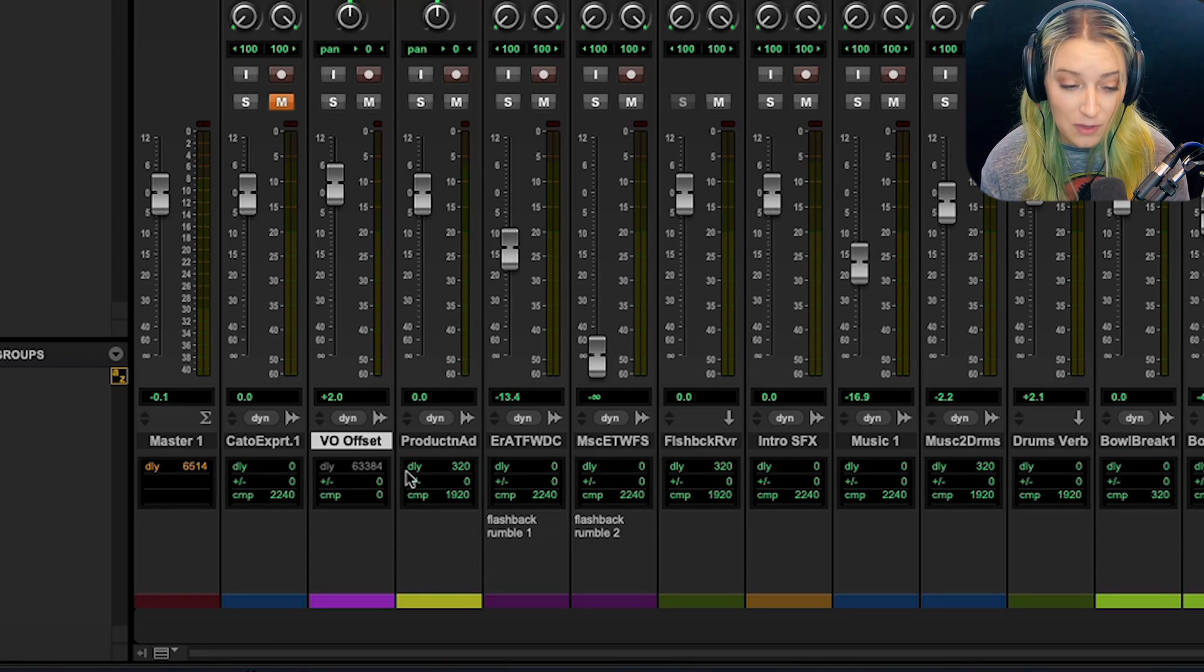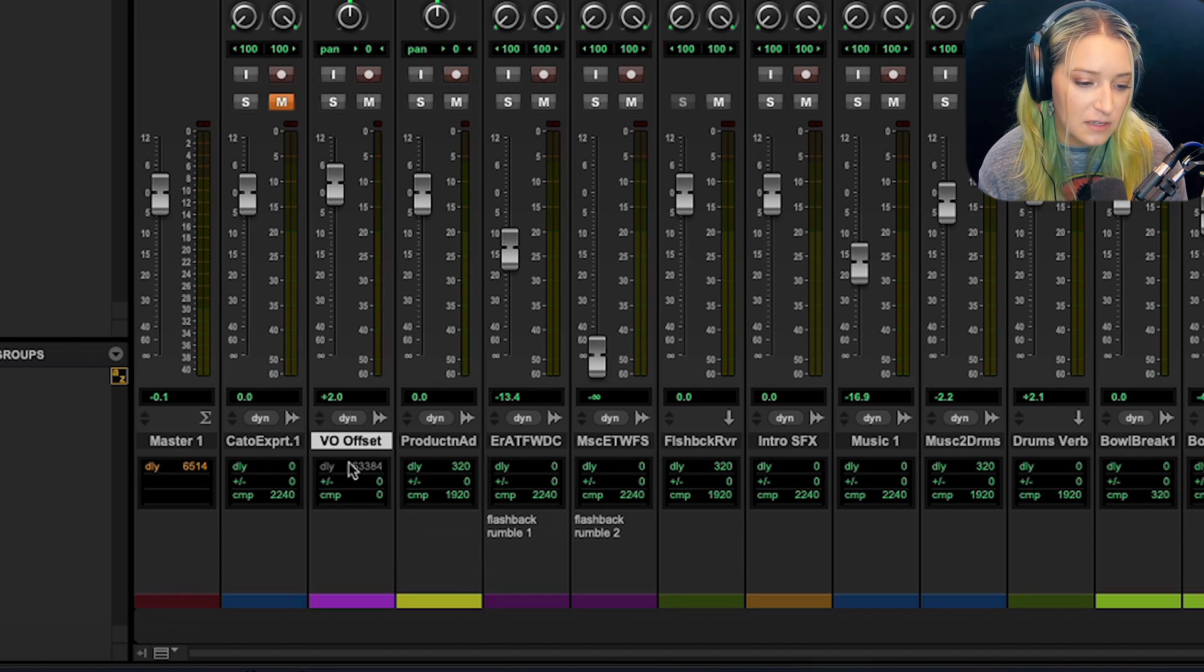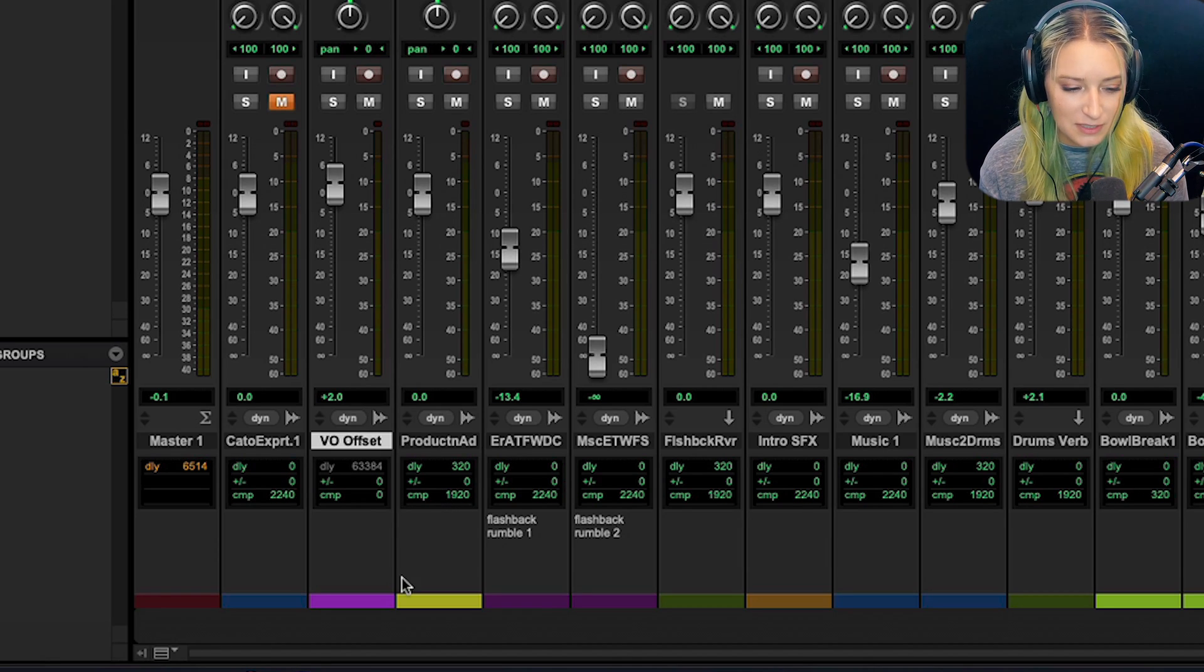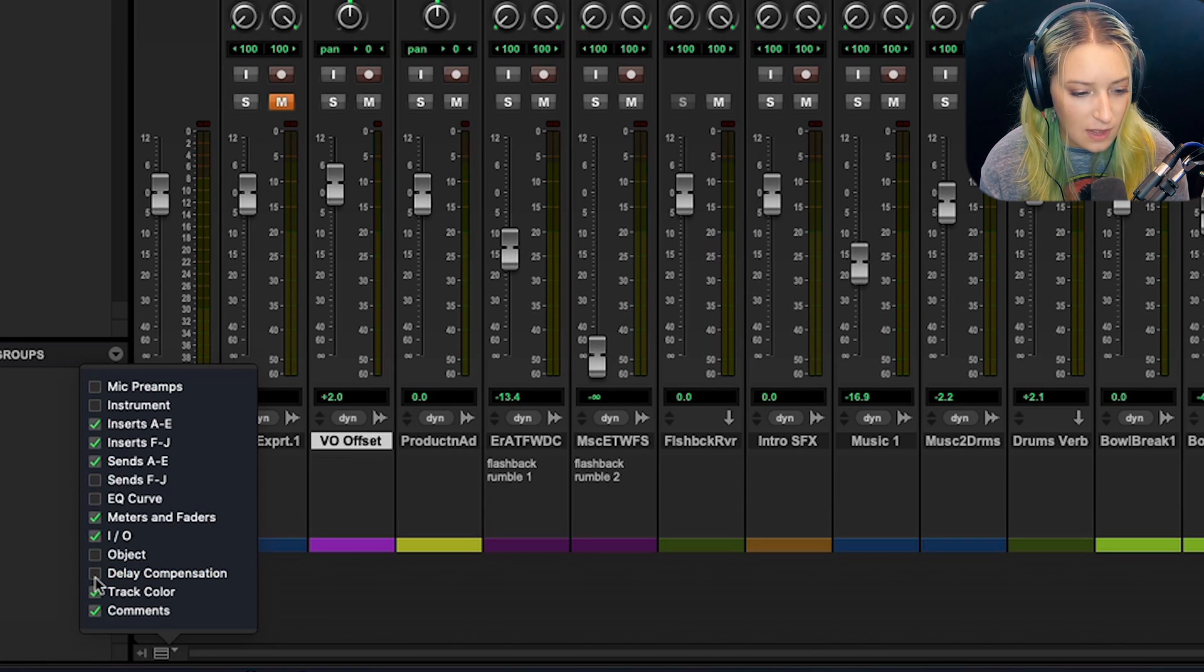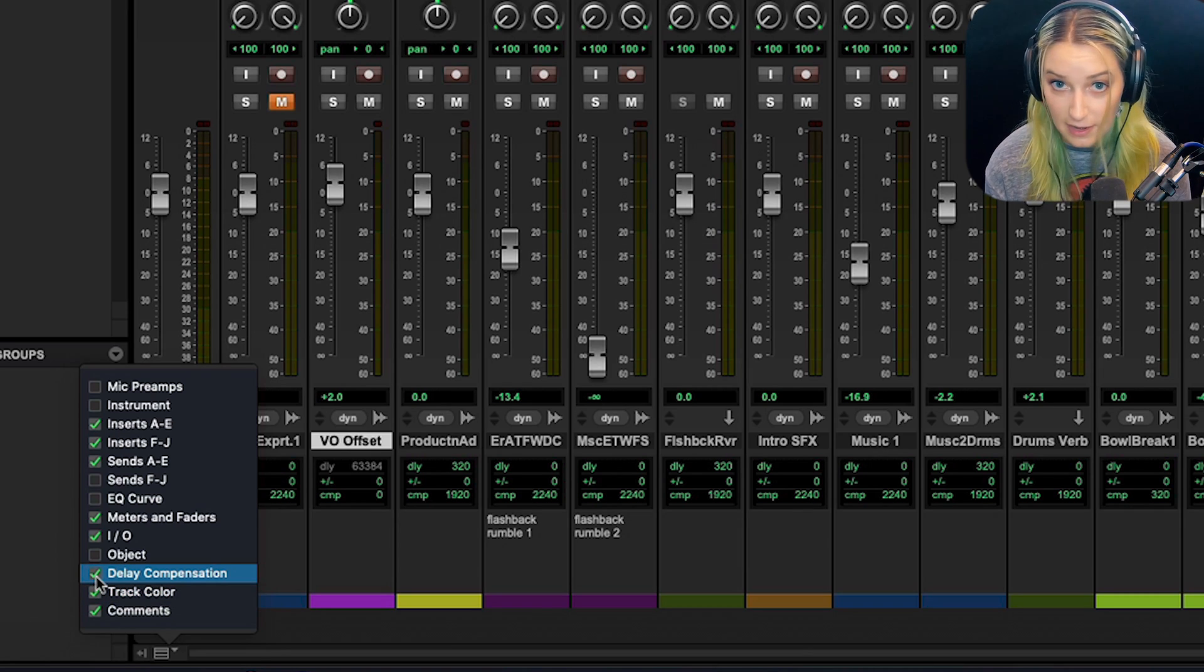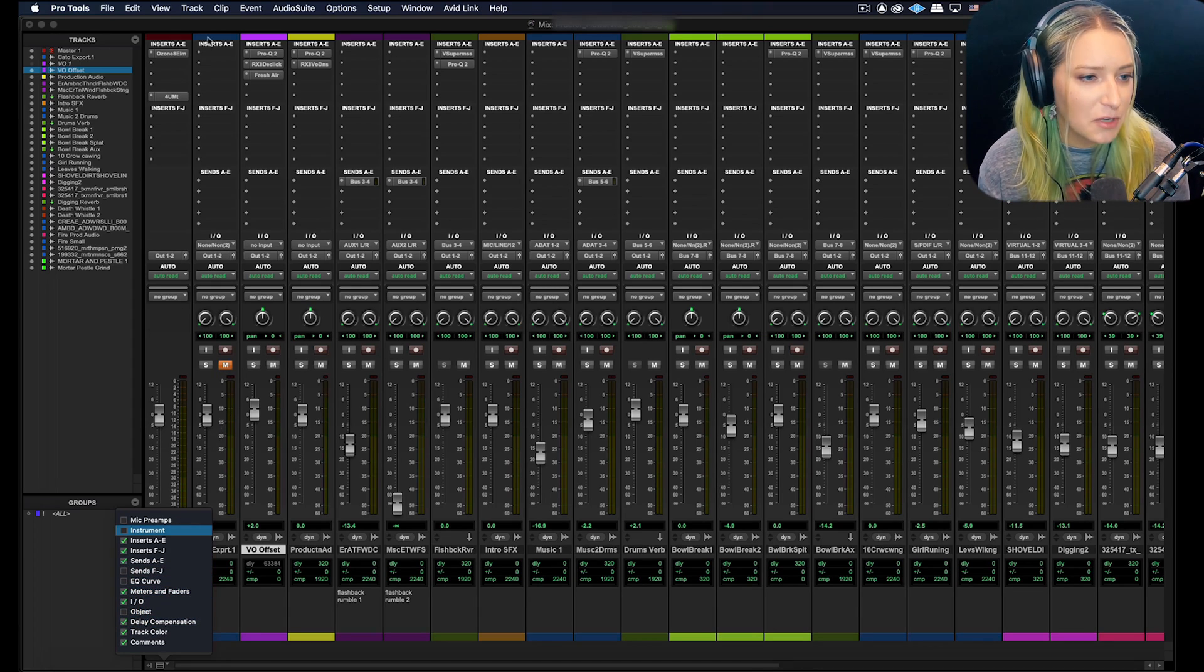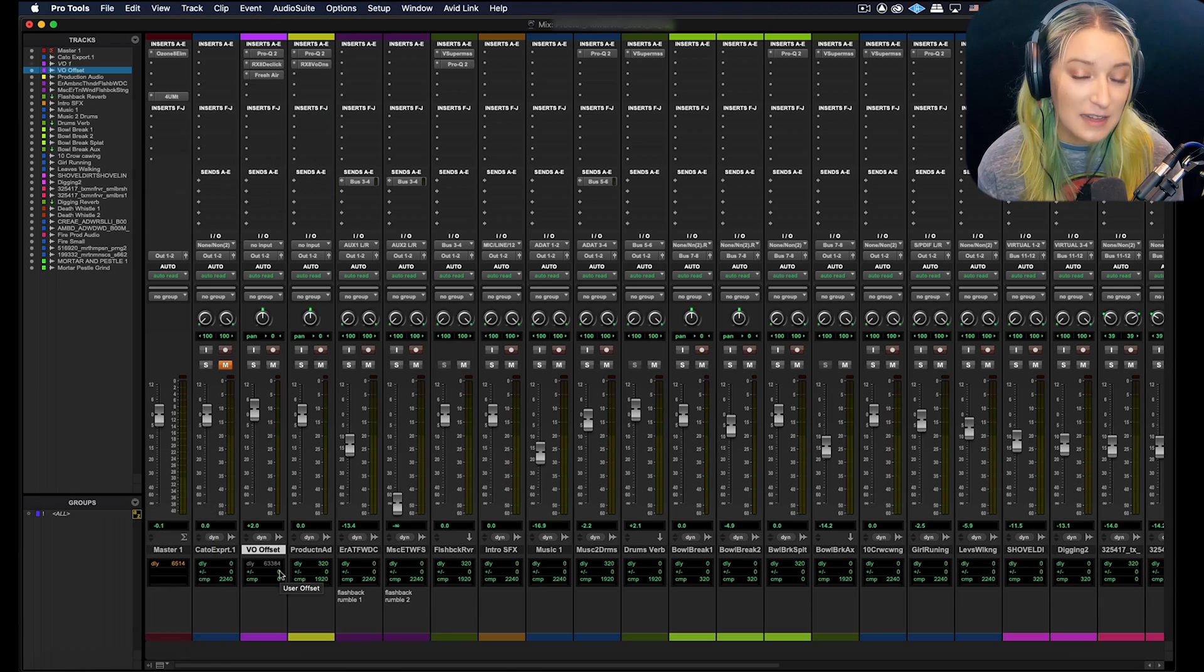Basically when you're in the mix window, you might notice this little section here. It has delay, plus and minus, and then the compensation area here. This little window right here with the green, sometimes it's orange or red, we'll talk about that in a second. If you don't see this area, you can go down to our drop-down menu here, which is the same menu that we have in the view window, and just check off delay compensation. You want that checked off to see this whole delay compensation section.